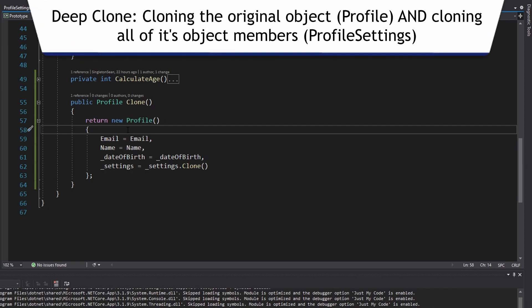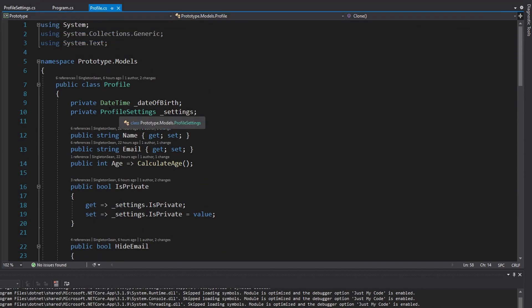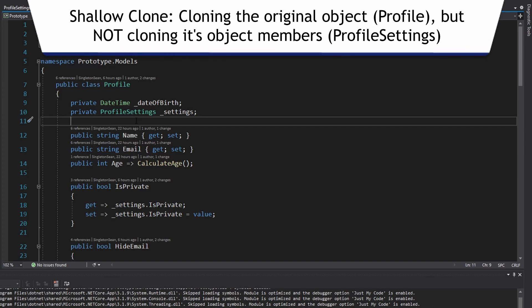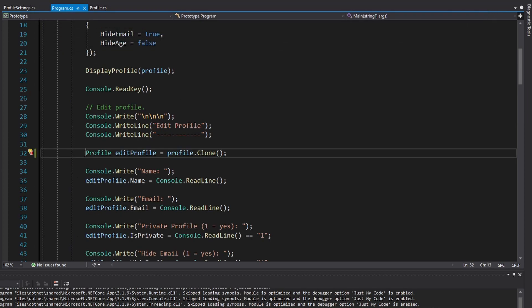We return a new profile settings instance and copy all property values from our current instance onto the clone. Now we have a full clone. This is known as a deep clone because we're cloning the profile but also cloning all of the profile's members such as the profile settings. Whereas if we didn't copy the profile settings, that would just be a shallow clone.